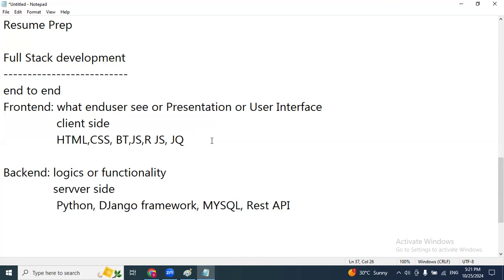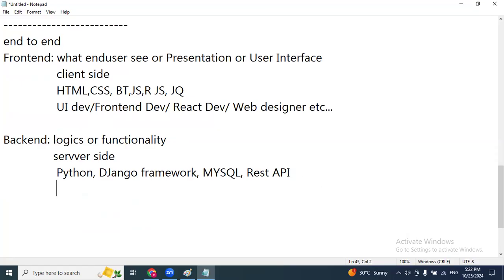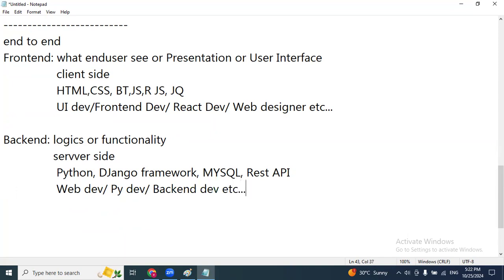If you know only front-end skills, companies may offer roles like UI developer, front-end developer, React developer, or web designer. If you know only back-end skills, you'll get roles like web developer, Python developer, or back-end developer. Because you have limited skills, the opportunities are also limited.